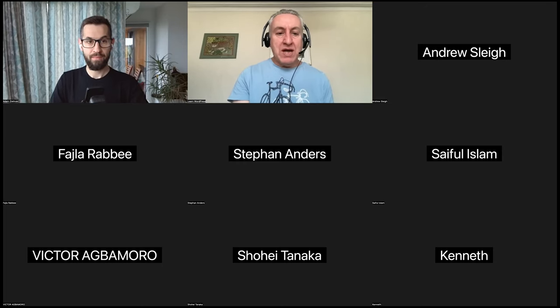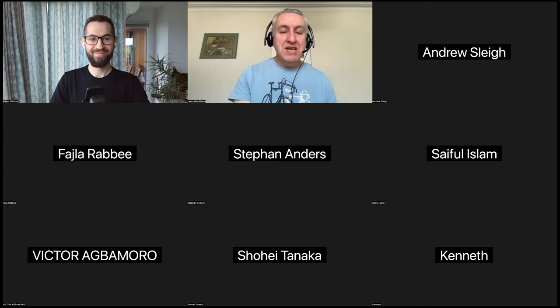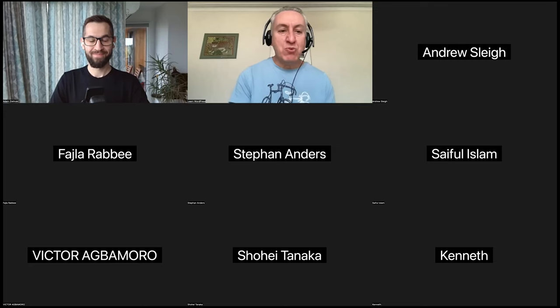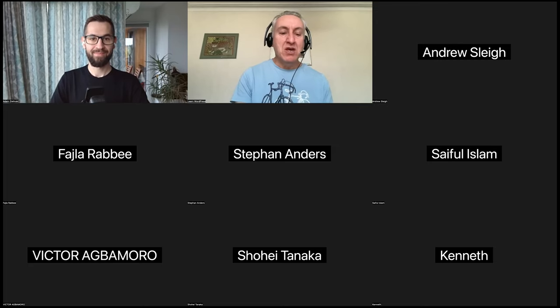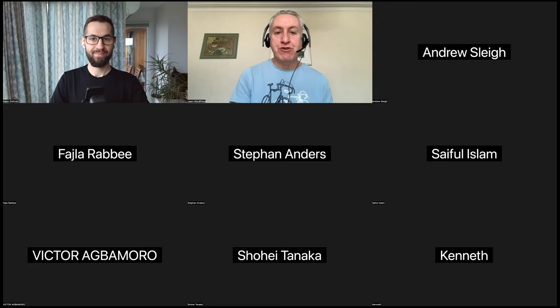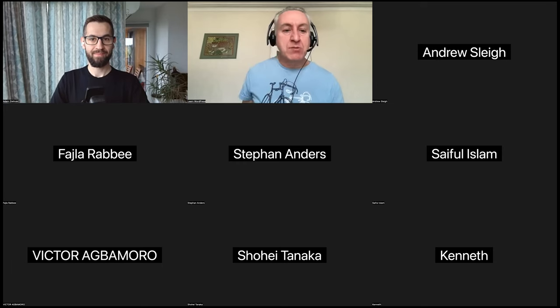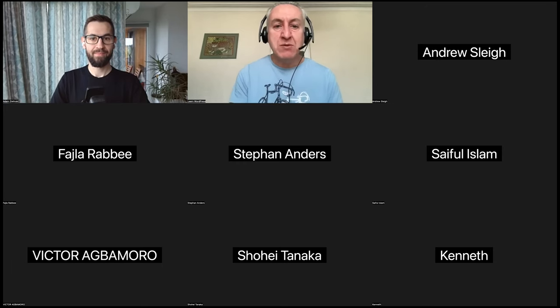So let me officially introduce Adam. He works for Automattic and is one of the core developers of WordPress Playground. Do you want to just tell us a little bit about yourself, Adam, before we get started on the presentation?